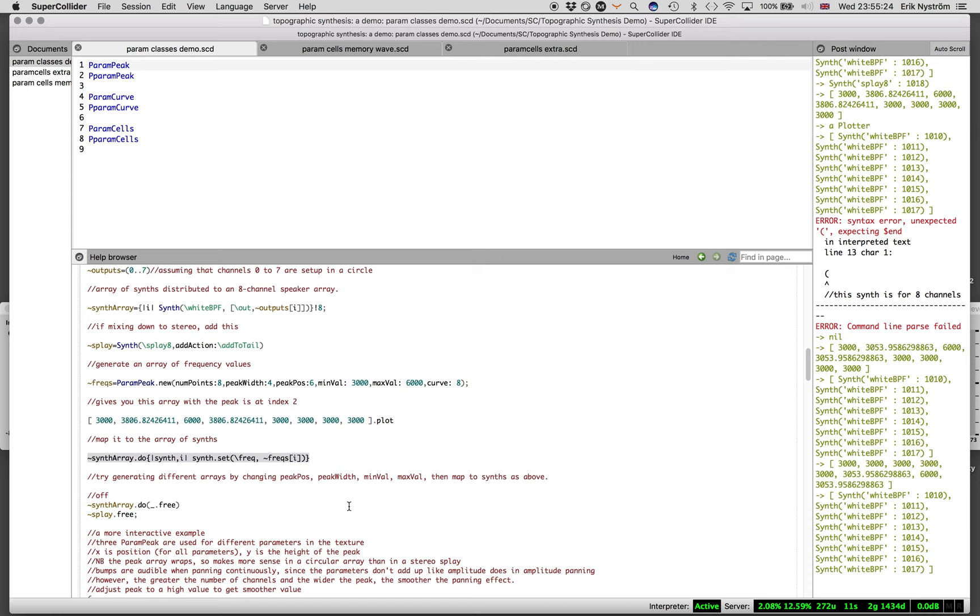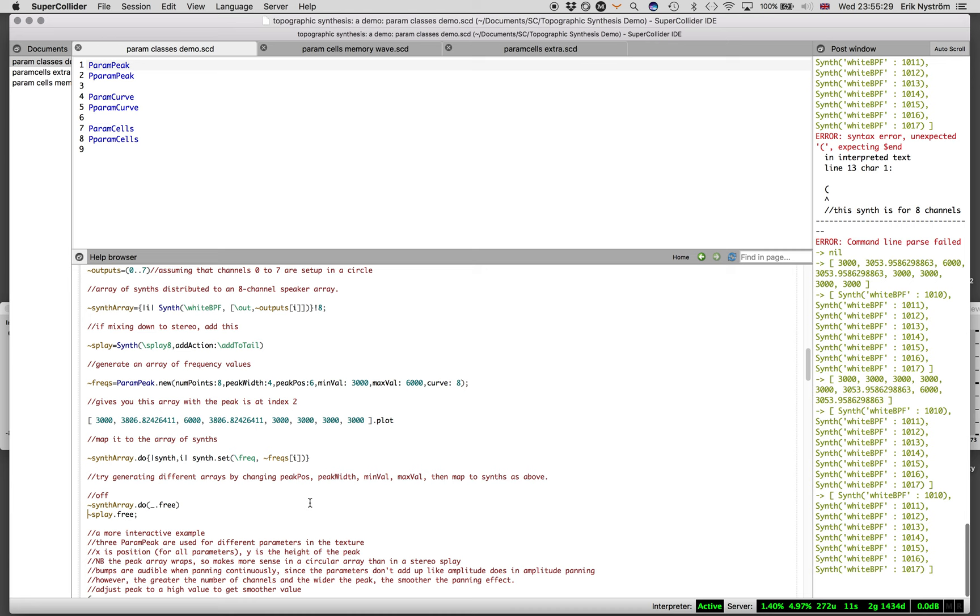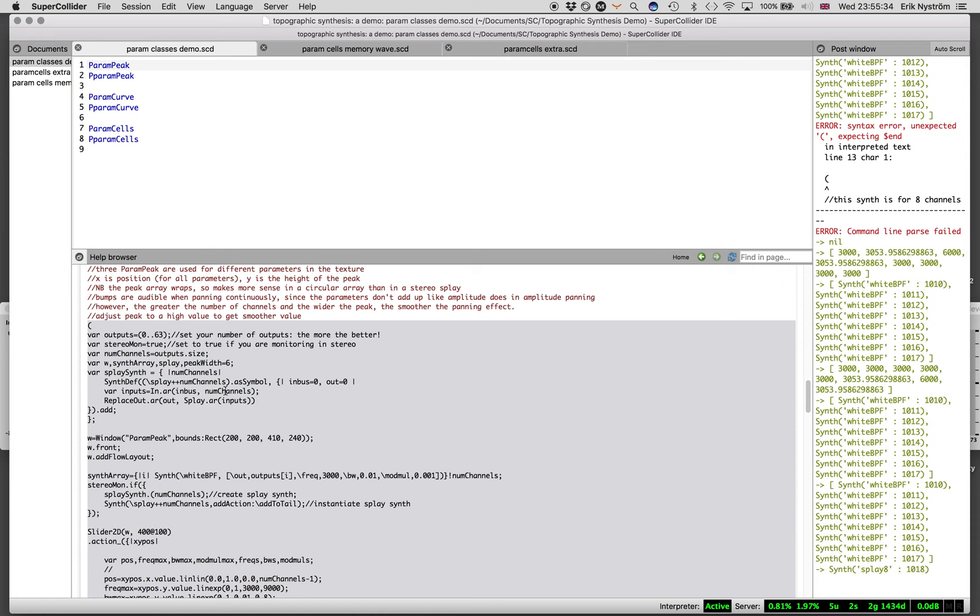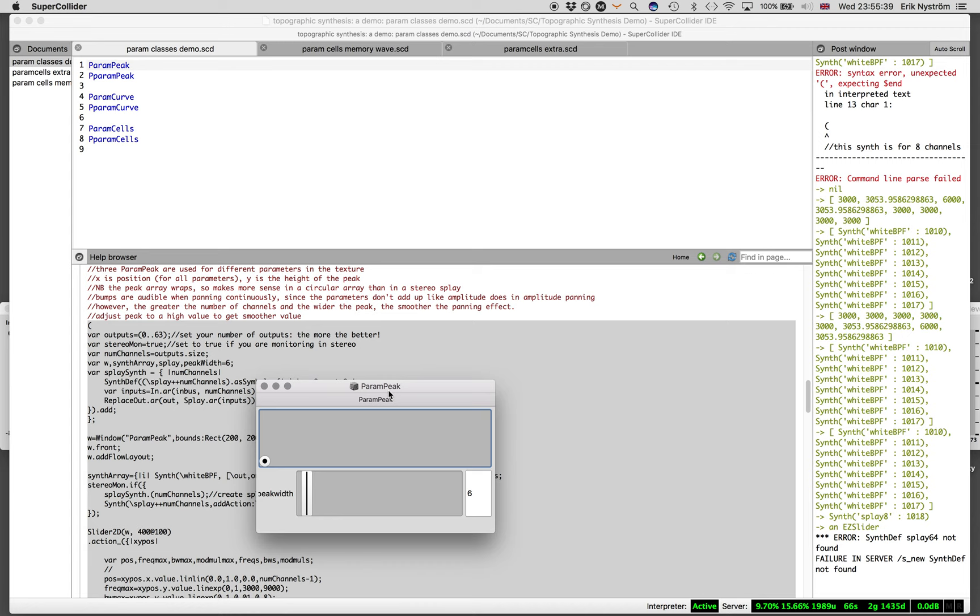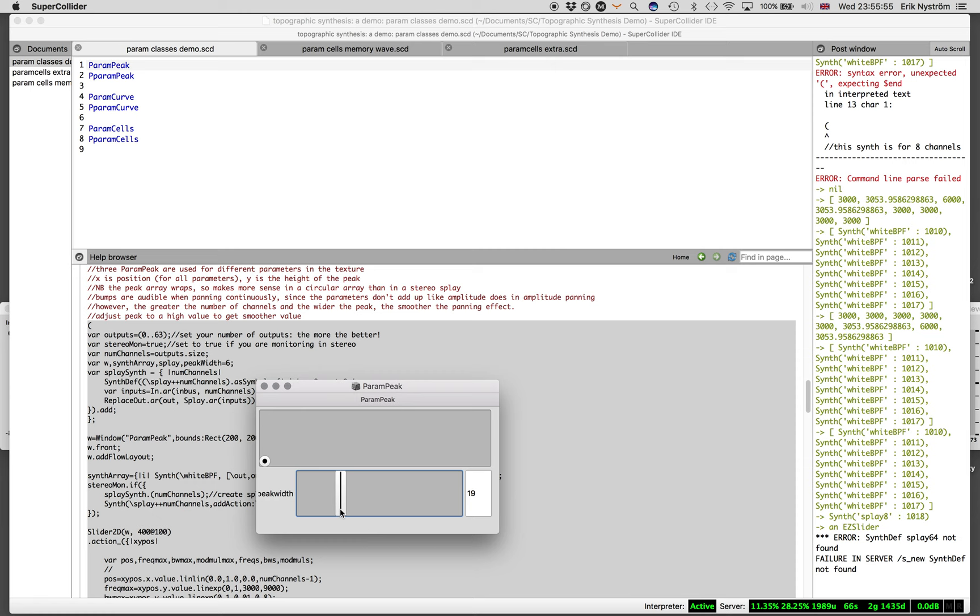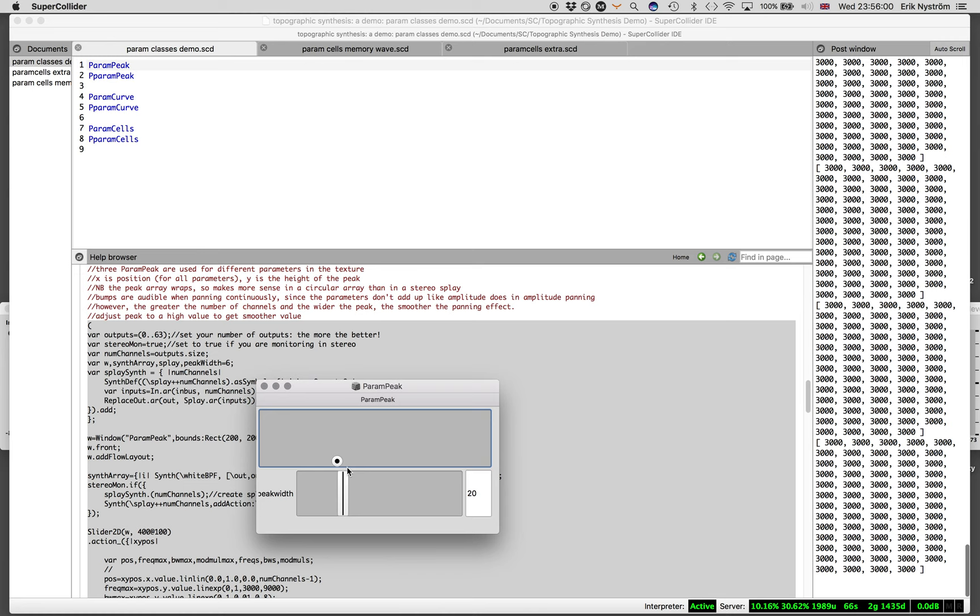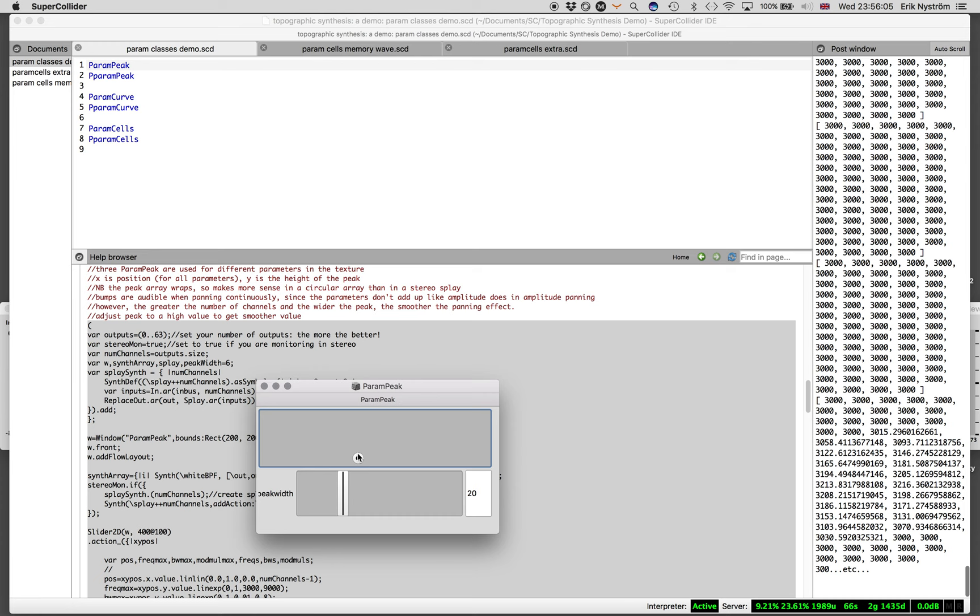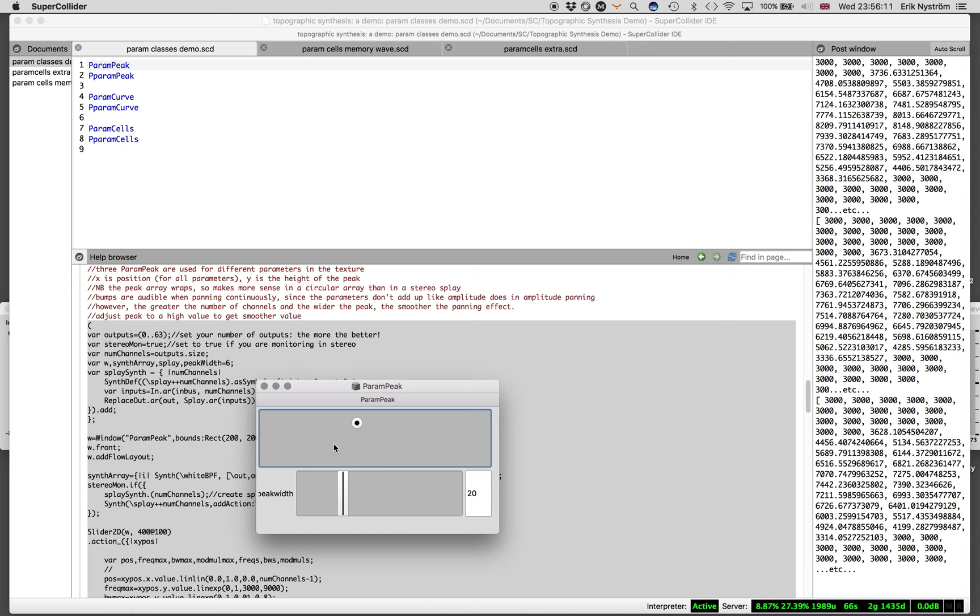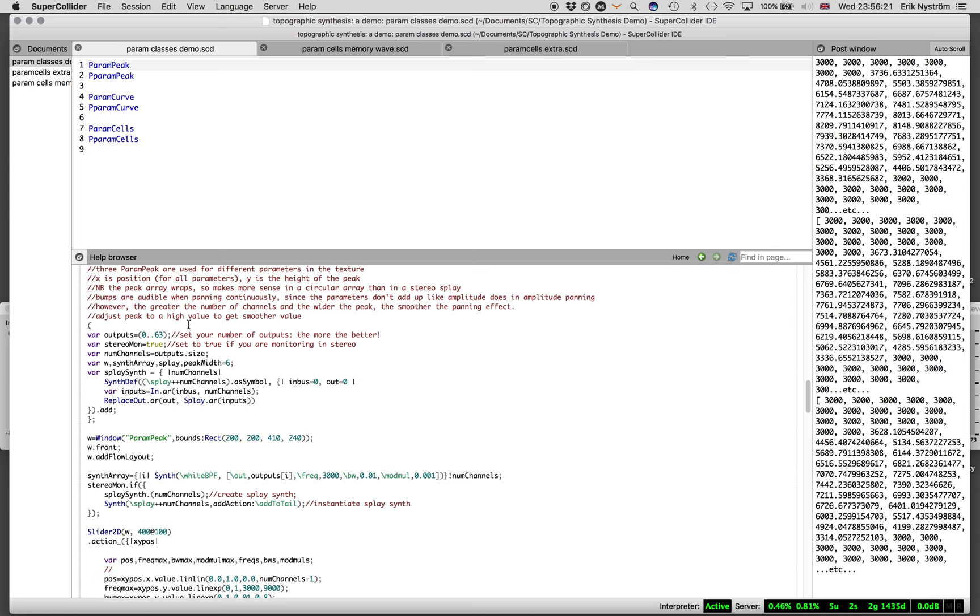If I now go into this example, I've used some graphic user tools to demonstrate. This is imagining we have a very large speaker array of 64 channels, and we're trying to pan a texture or move the texture across these channels. I'm going to increase the peak width to get a relatively smooth effect.